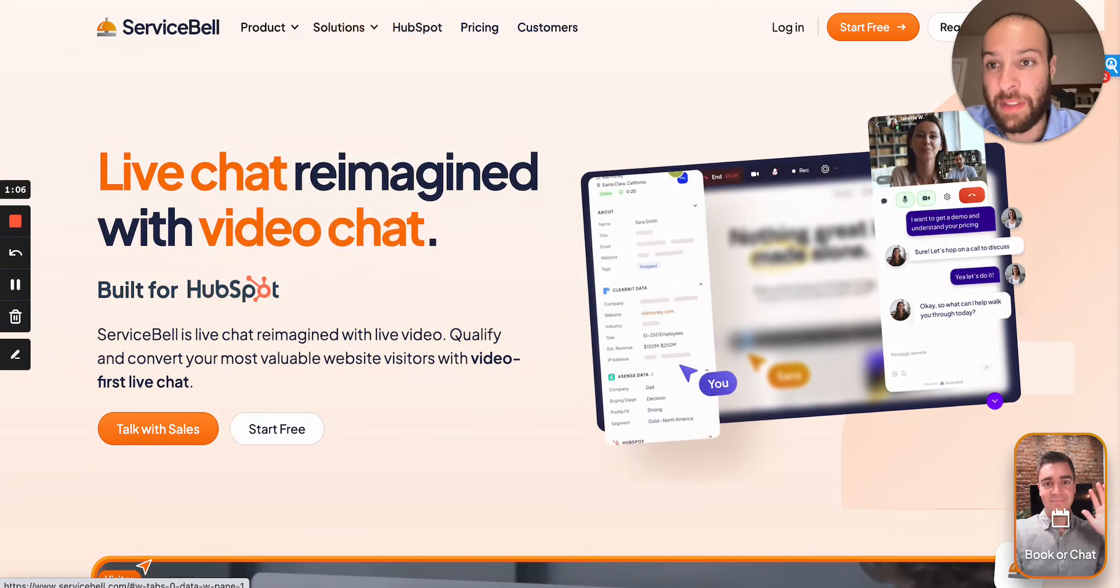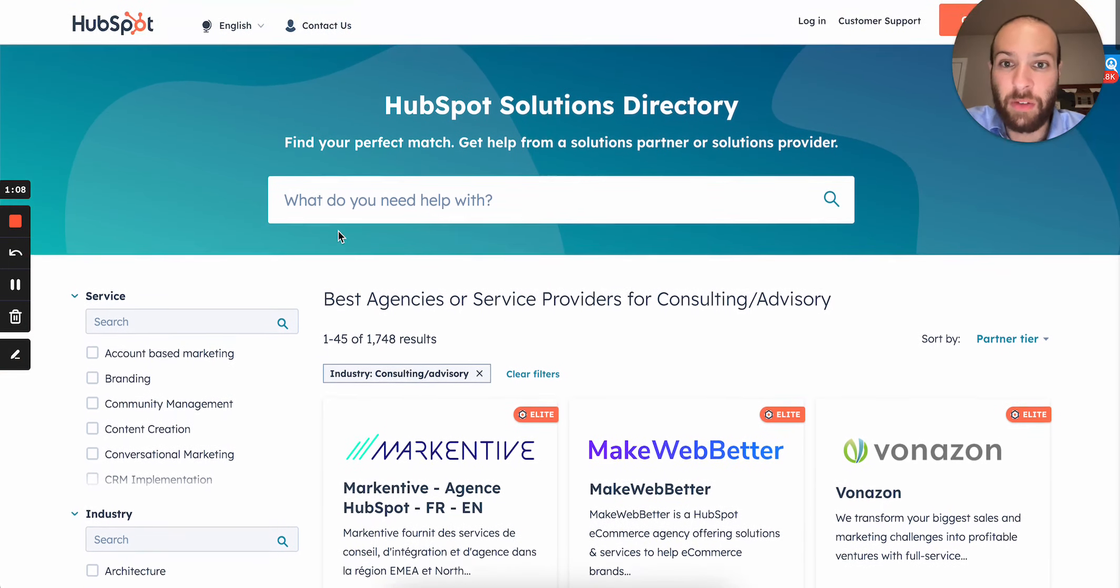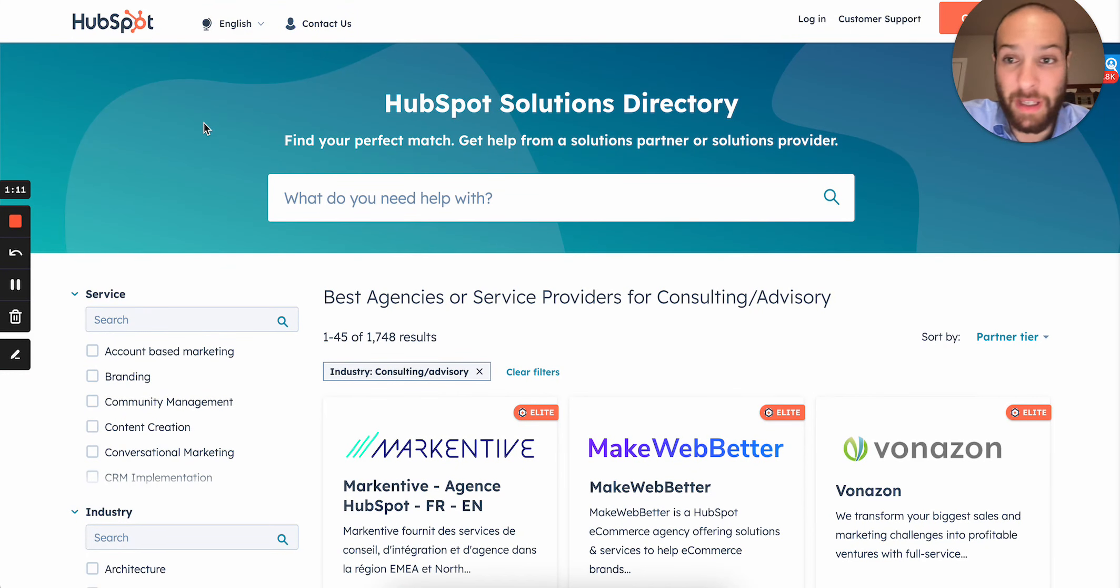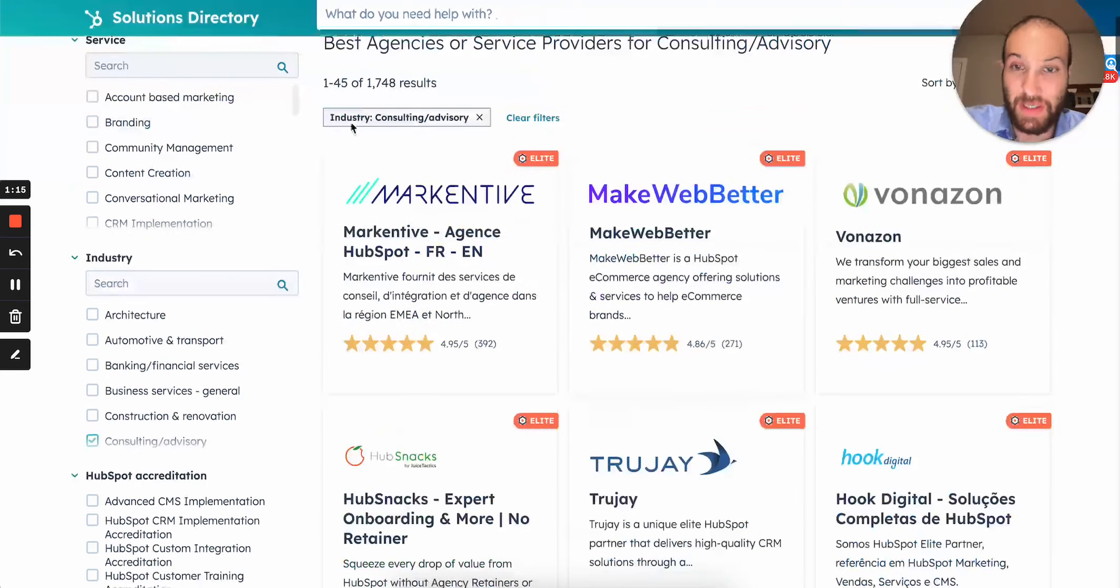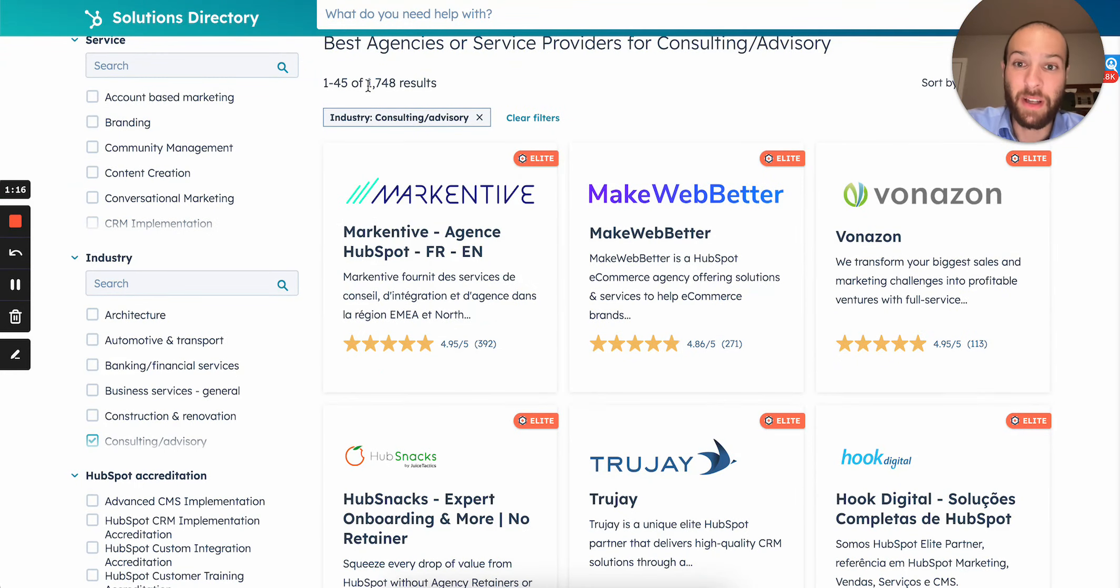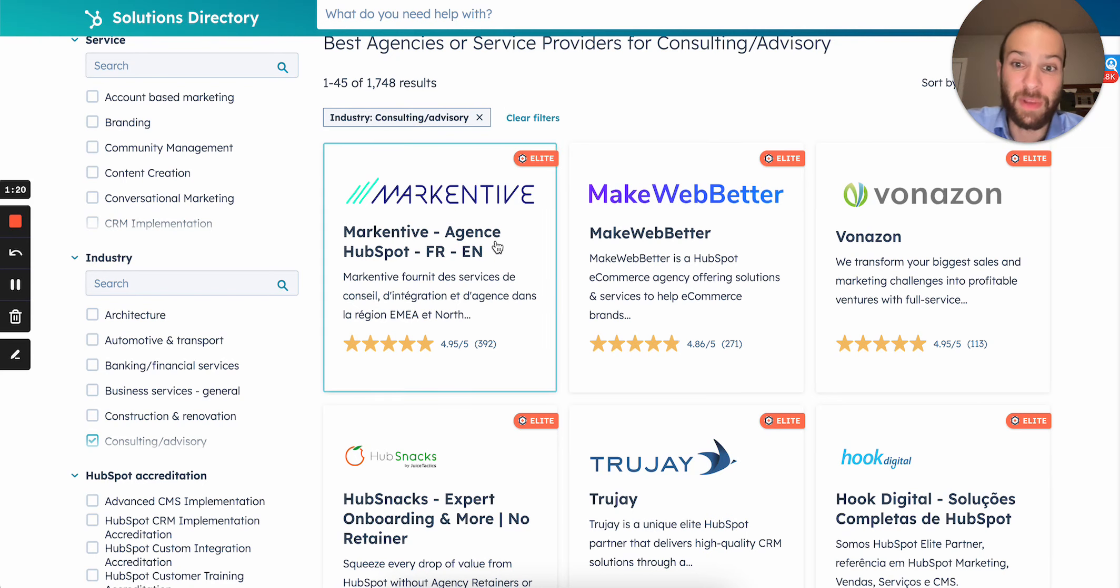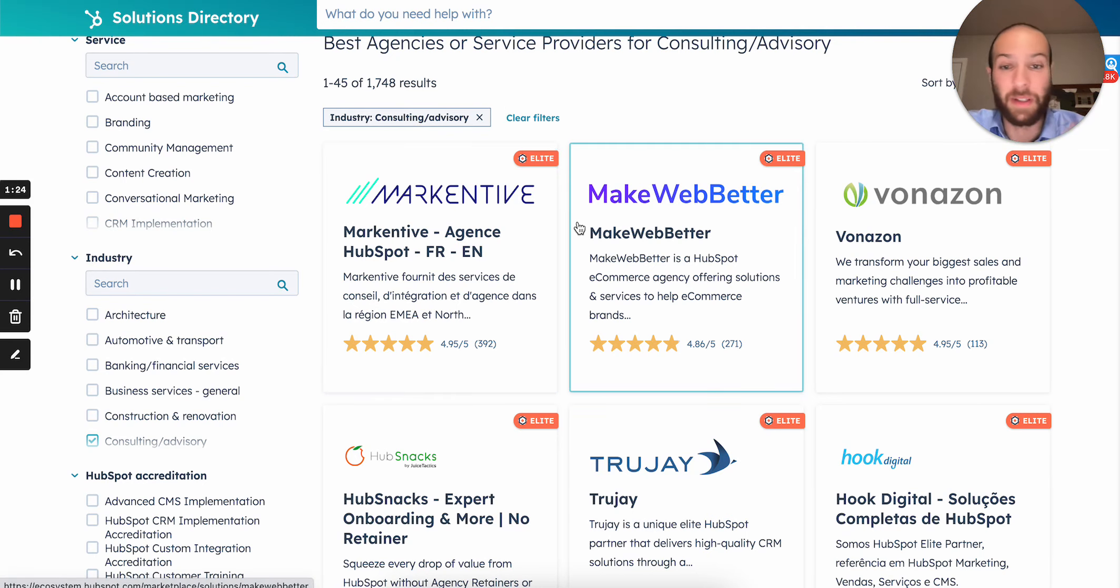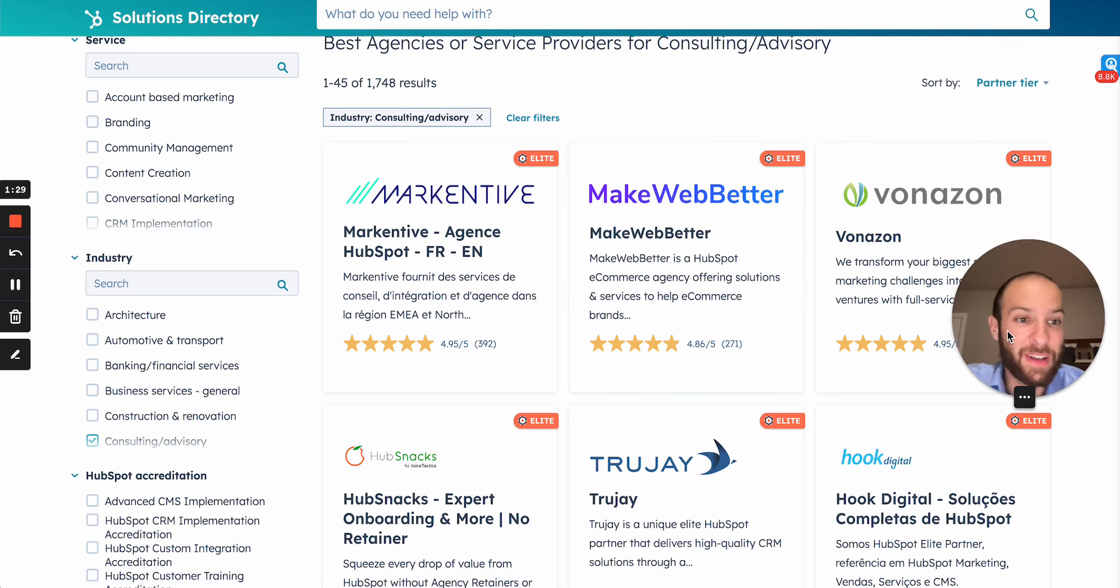So I started my search by looking for a list of HubSpot consulting partners and HubSpot themselves actually have a marketplace. And this page, as you can see, has 1,700, almost 1,800, different HubSpot consulting partners. Problem is, they all only have their name and there's no website, there's no LinkedIn, there's no email, so how do you take this and turn it into an outreach list within an hour?